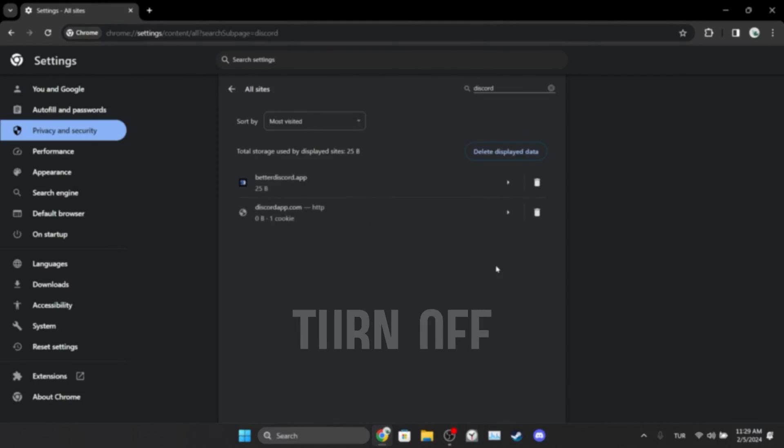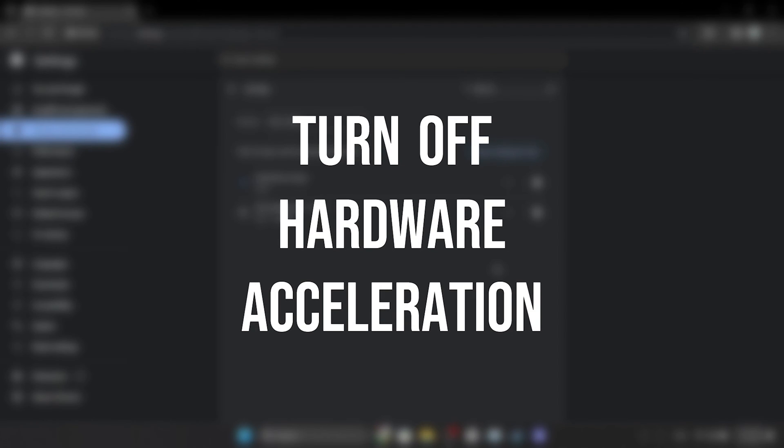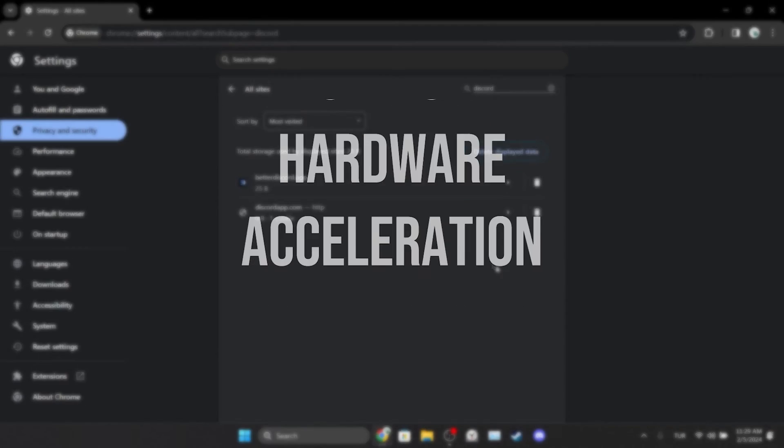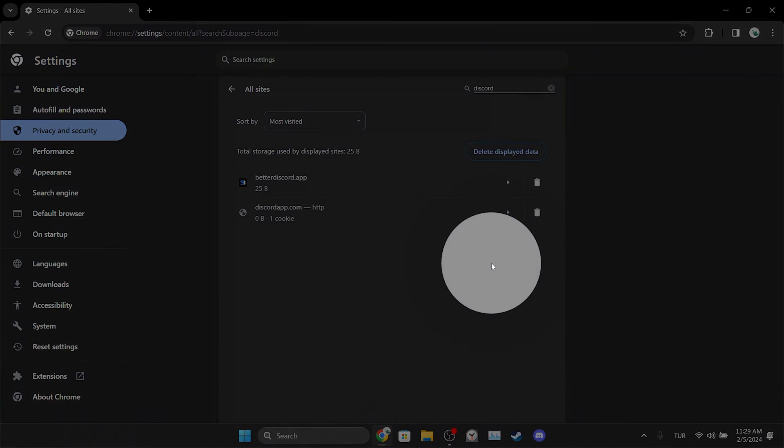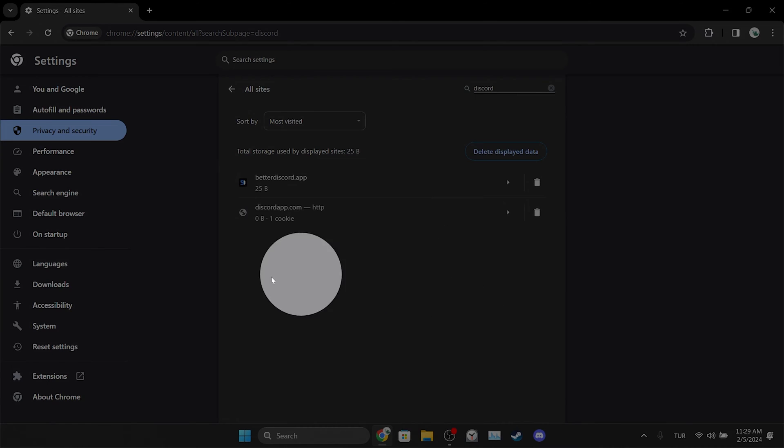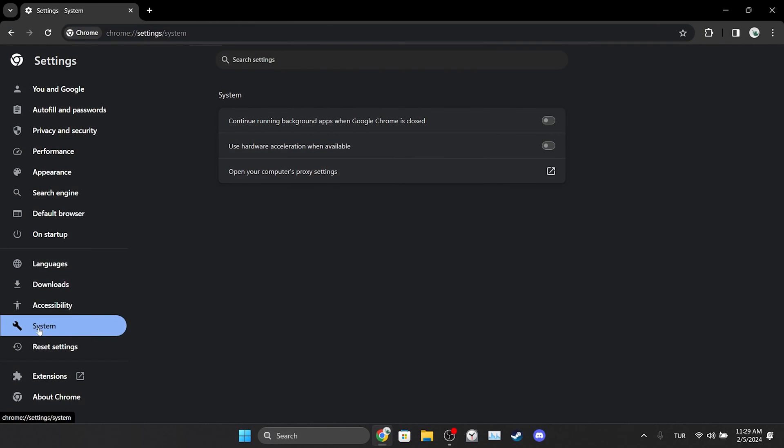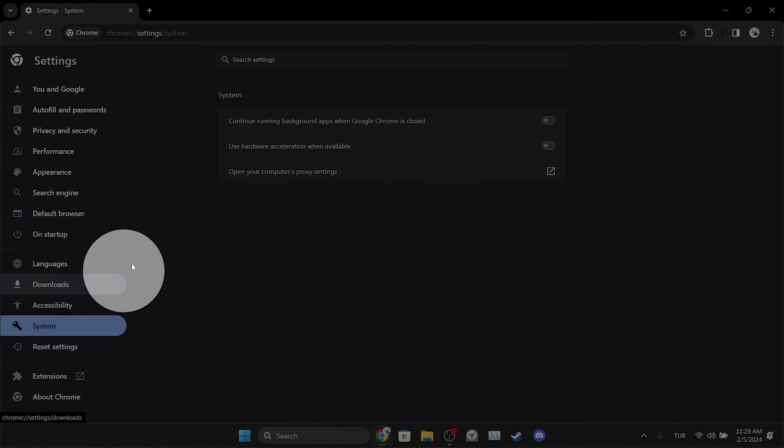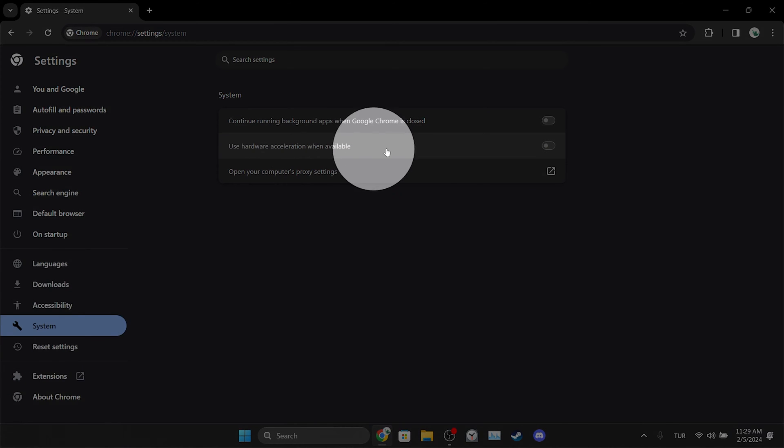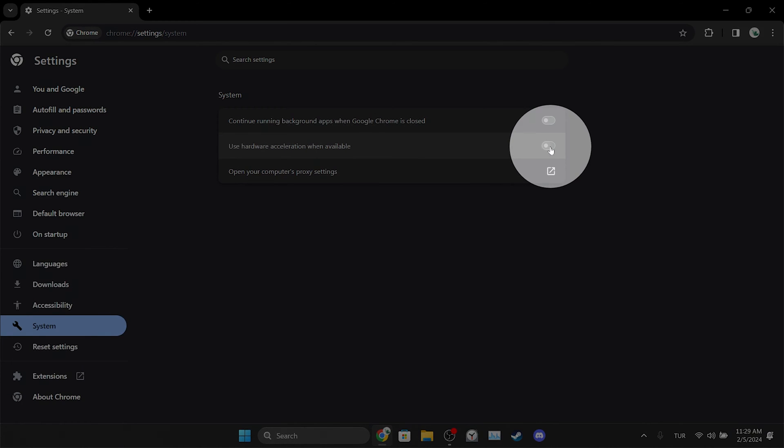The second thing we need to do is turn off hardware acceleration. To do this, click System on the left side and toggle off Use Hardware Acceleration When Available.